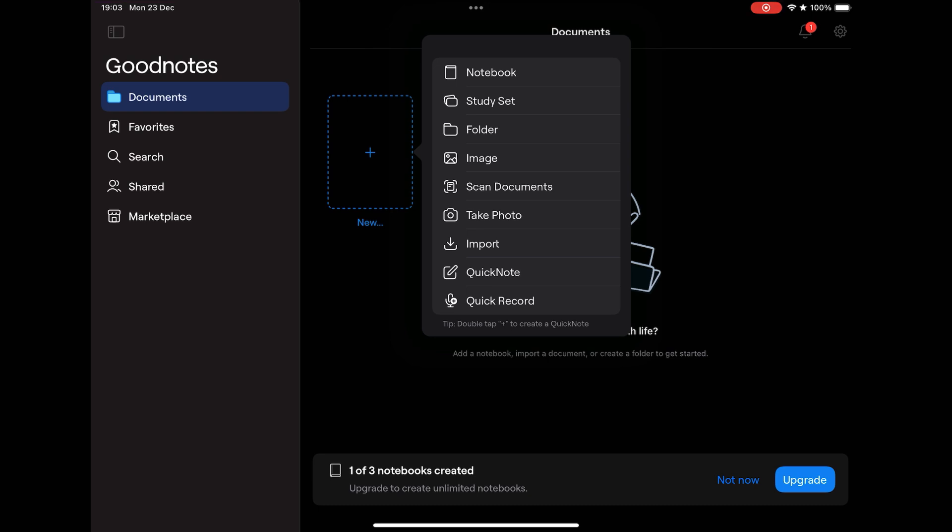You can create quick notes and audio reminders. In addition to being able to import any PDF file, can import a book, a planner and work on it, take notes, make drawings, whatever you want.